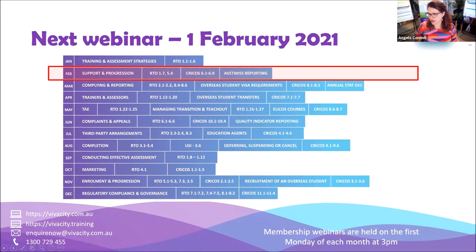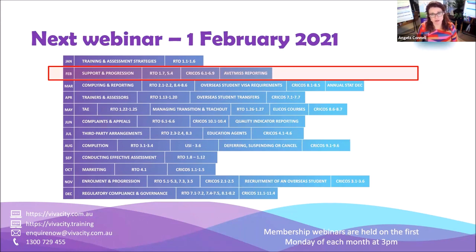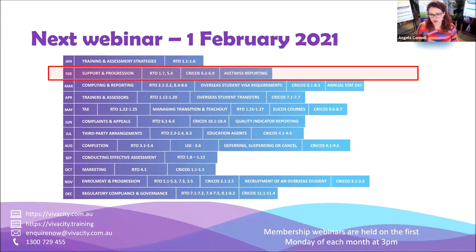If you have any questions, pop them in the chat. Most important part: make sure by the end of this month you have reviewed your TASs. Make sure they're meeting the requirements of the training product, updated to how you're actually conducting your training and assessment, and incorporate some new industry consultation. New year, new TASs — let's smash this year out with some great quality training.